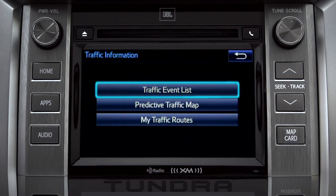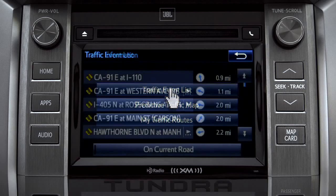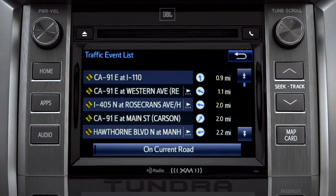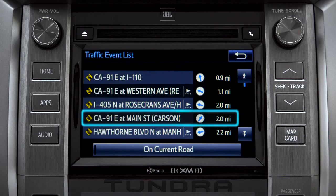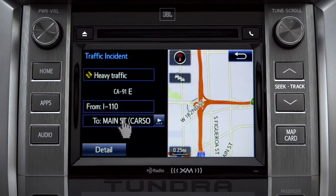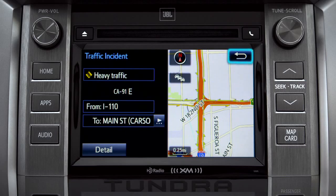Selecting the traffic event list brings up a list of traffic issues in your area. Tap any of the events to get more detail and a map showing the location. You can use the back icon to return to the main traffic information screen by tapping it twice.